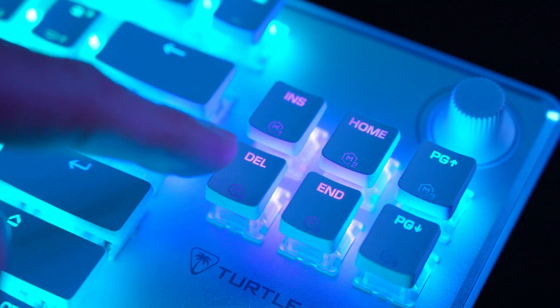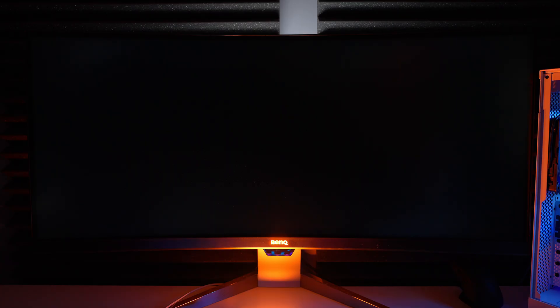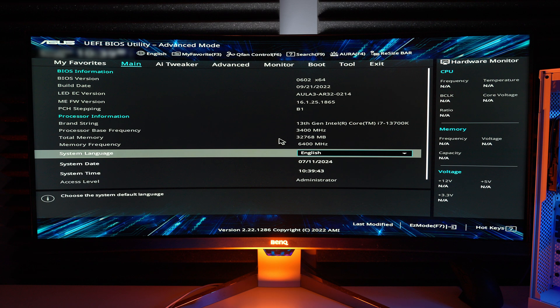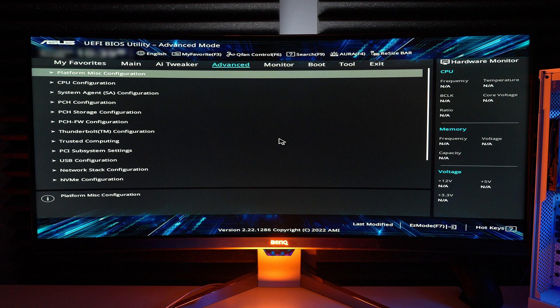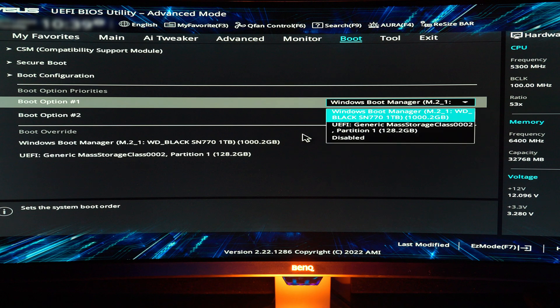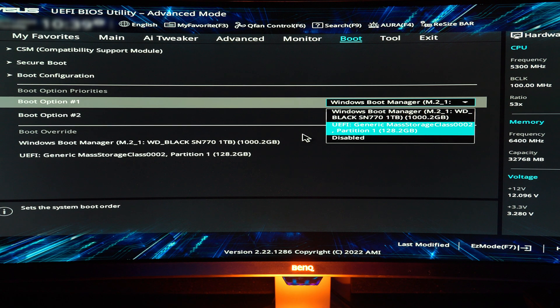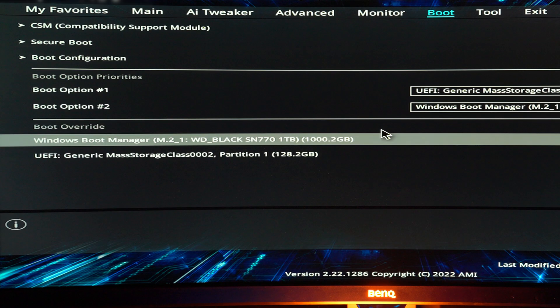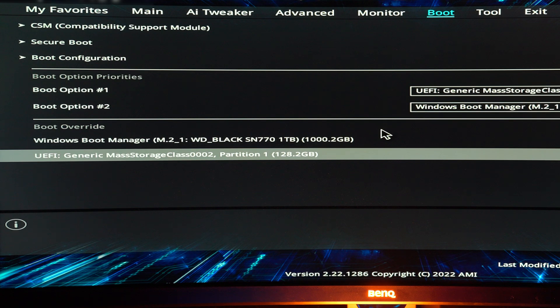If it doesn't, restart the PC and keep pressing the delete key during the startup sequence to enter the system BIOS. Navigate over to the boot menu and change the first boot option to your USB flash drive. And if your BIOS has a boot override setting, you can also just use that.